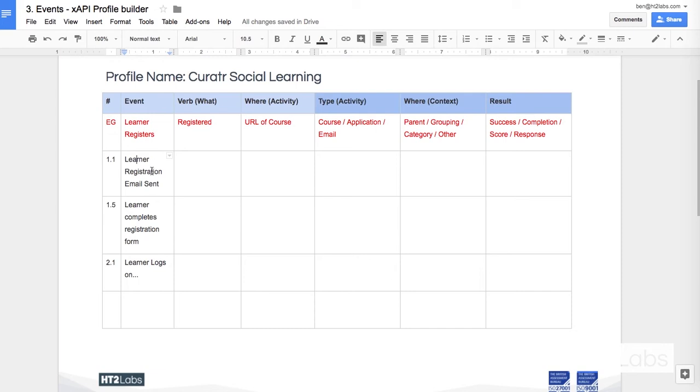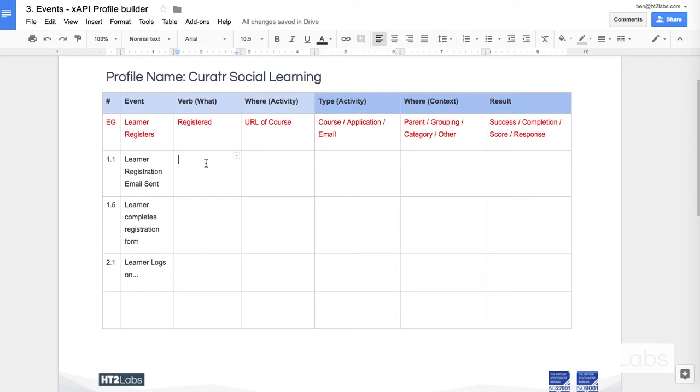So an administrator sends an email to a learner inviting them to join the course. My first stop is the verb. Where am I going to get a good verb? Now XAPI allows you to pretty much make up anything you want. There's nothing that's stopping you to define your own verb.